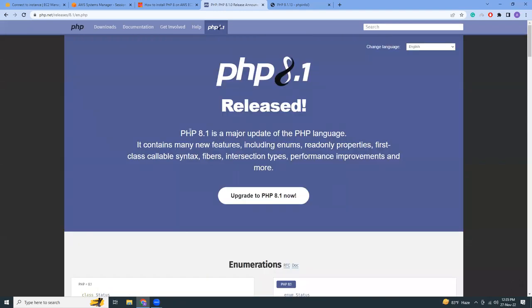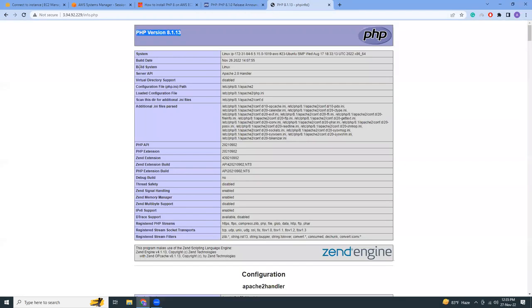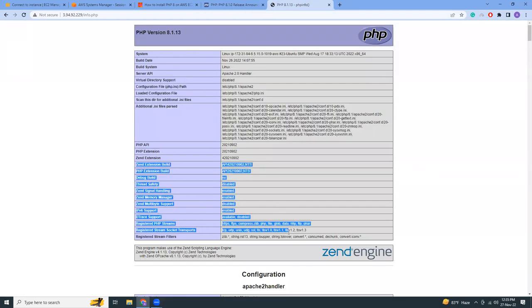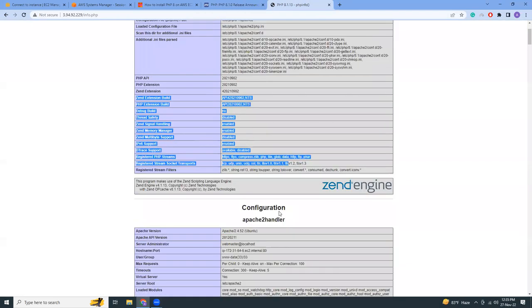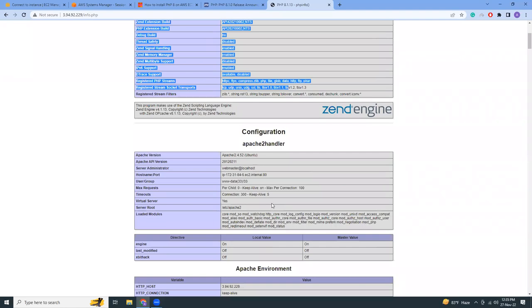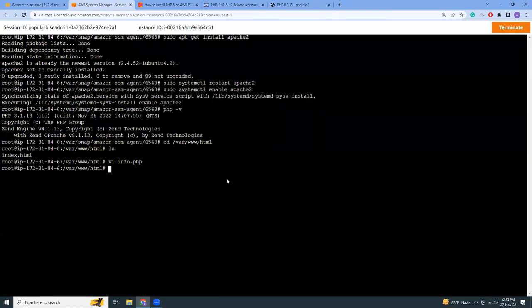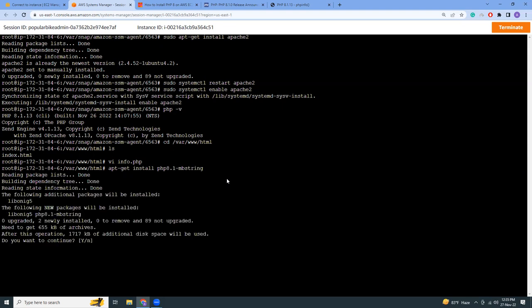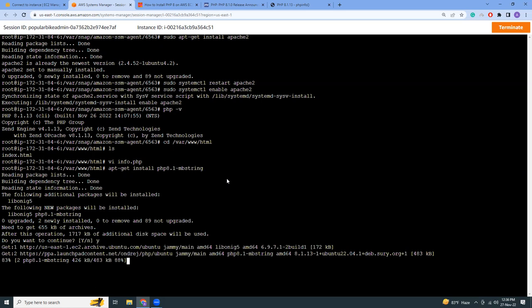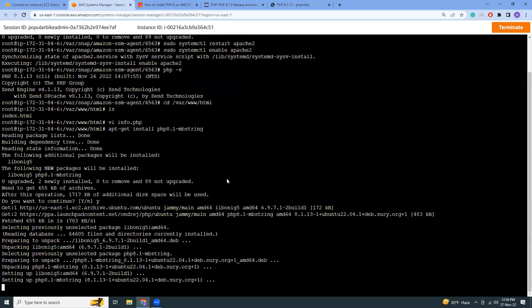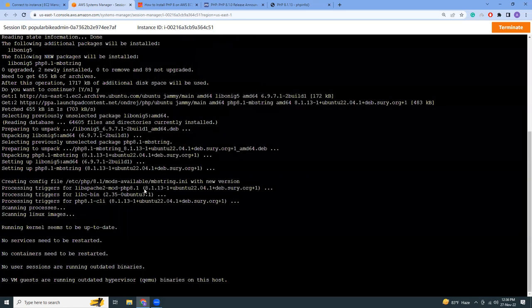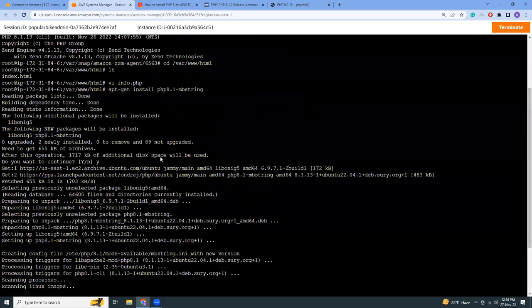So all those things are here. If you need to install some extensions, like let me try to see how I can install mbstring. So apt-get install 8.1.